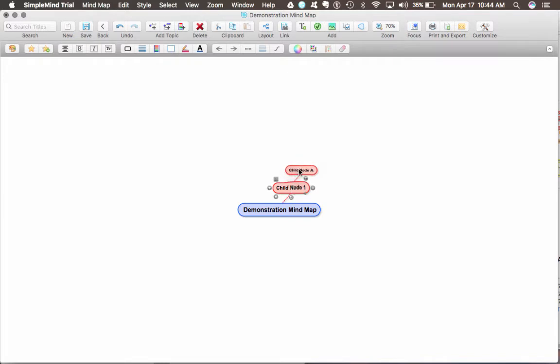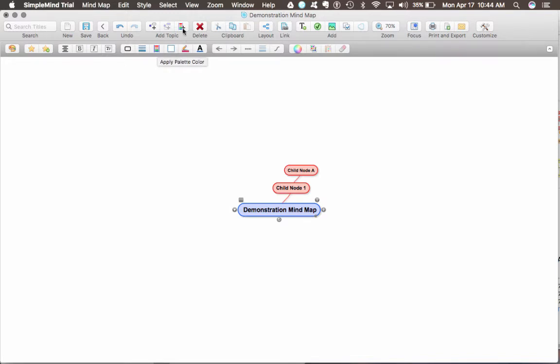If you wanted to change colors or choose your own color, you can use the apply palette color here, or you can add a topic with palette color.